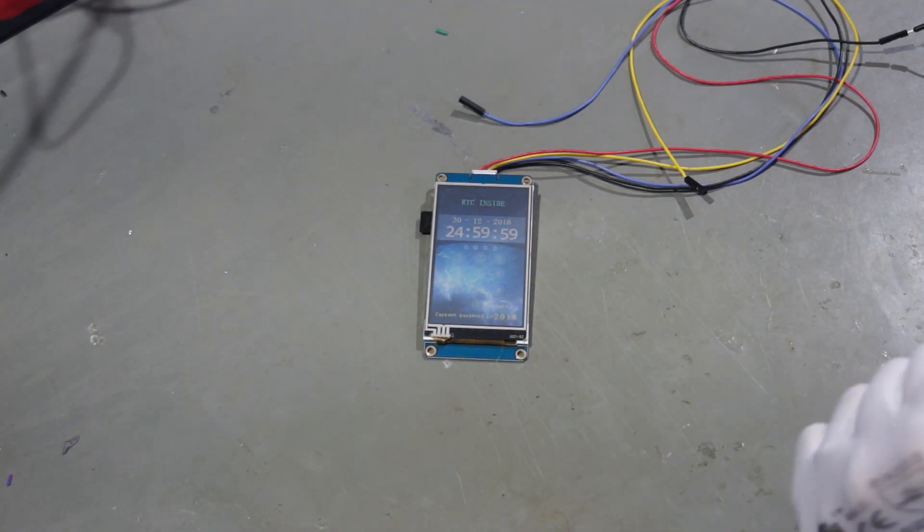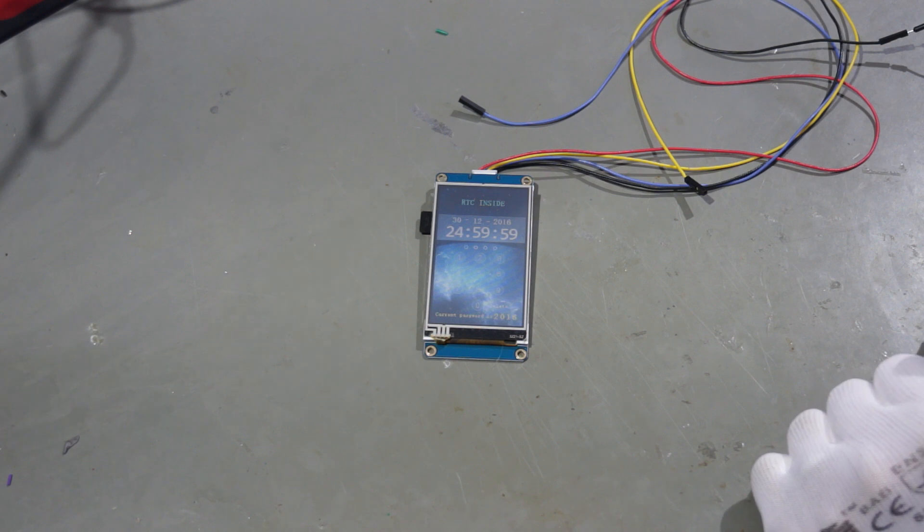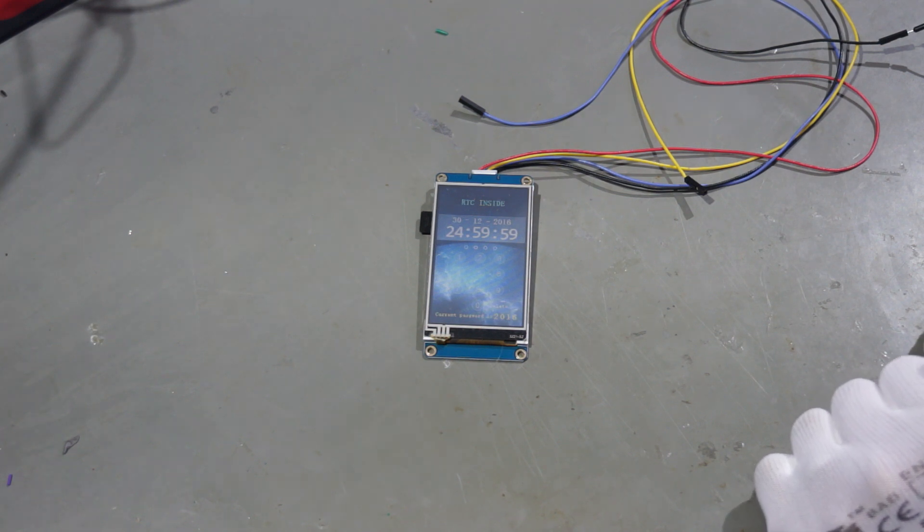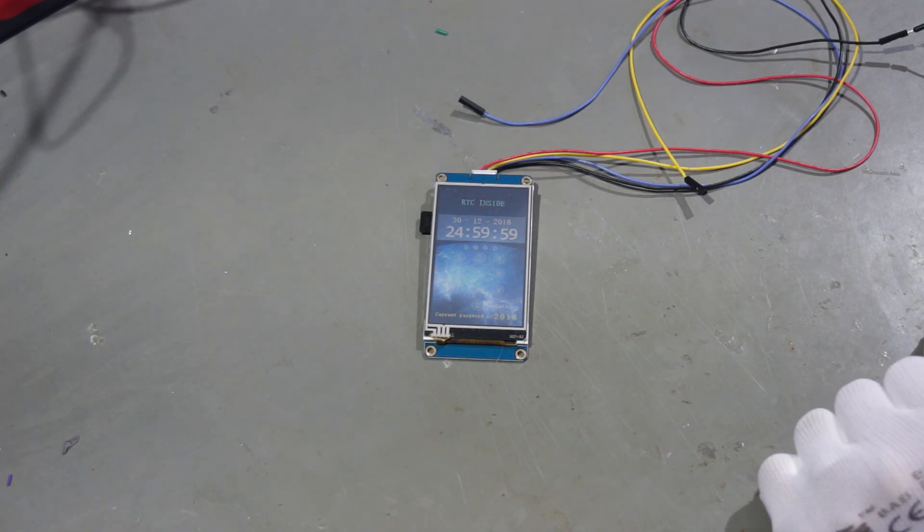Now I showed you in my two videos how to connect them to Arduinos or to ESPs and they work quite fine.